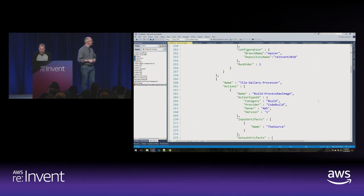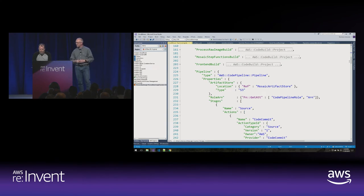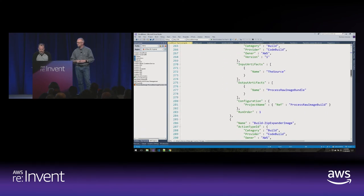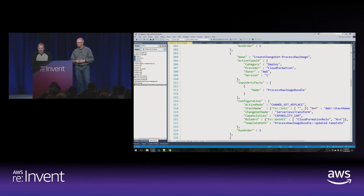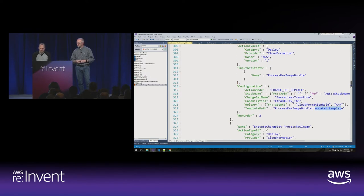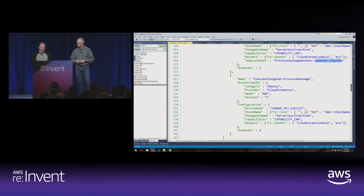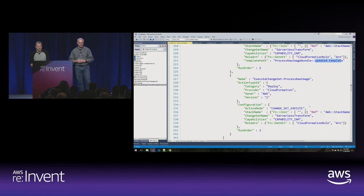The way I create my pipelines is through CloudFormation — this is the only bit of infrastructure I managed. In the pipeline, after the CodeCommit and build stages, here's the CloudFormation step that takes input from the last step with the updated template to create a change set. Once we have the change set, we execute it, which deploys our Lambda function, creates our IAM role, our queues — all that stuff created by CloudFormation. That's it. Simple.